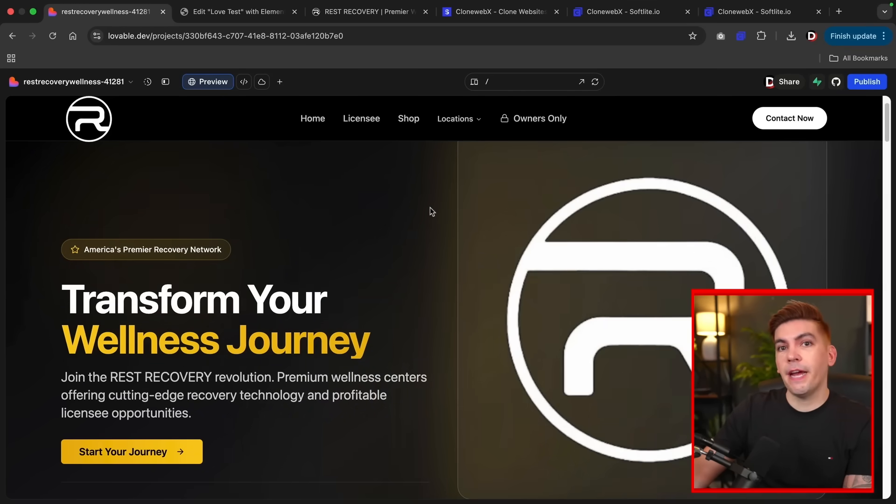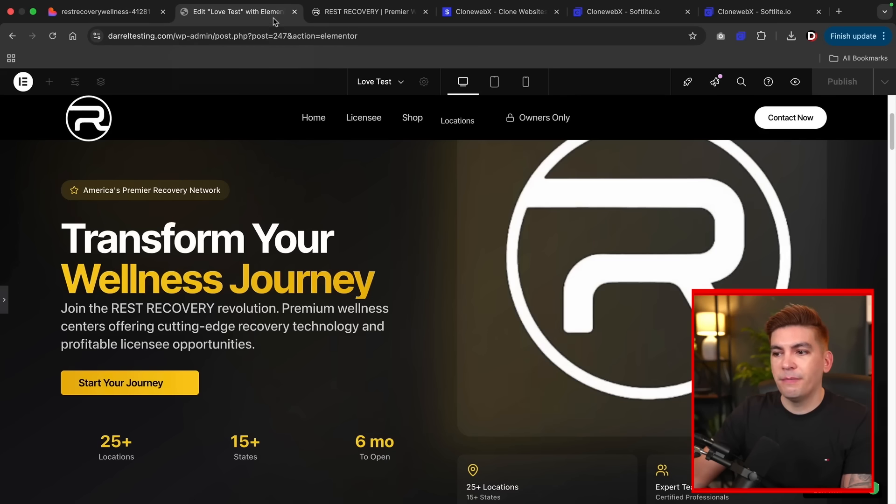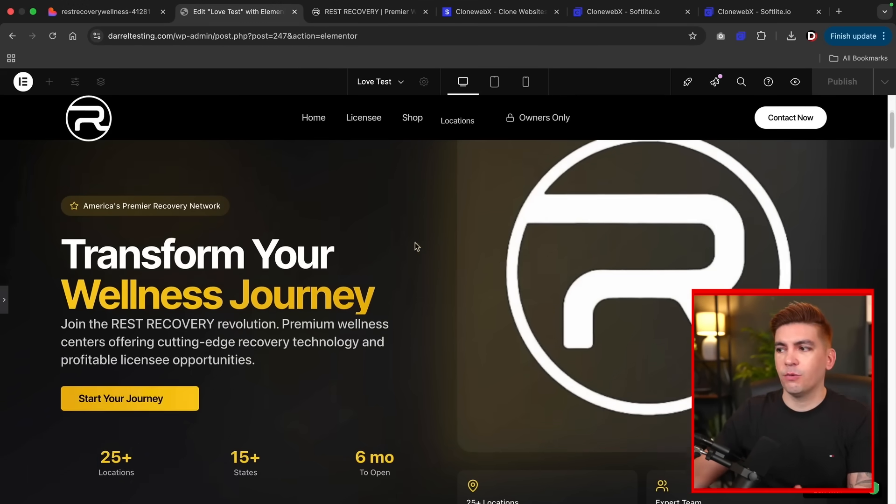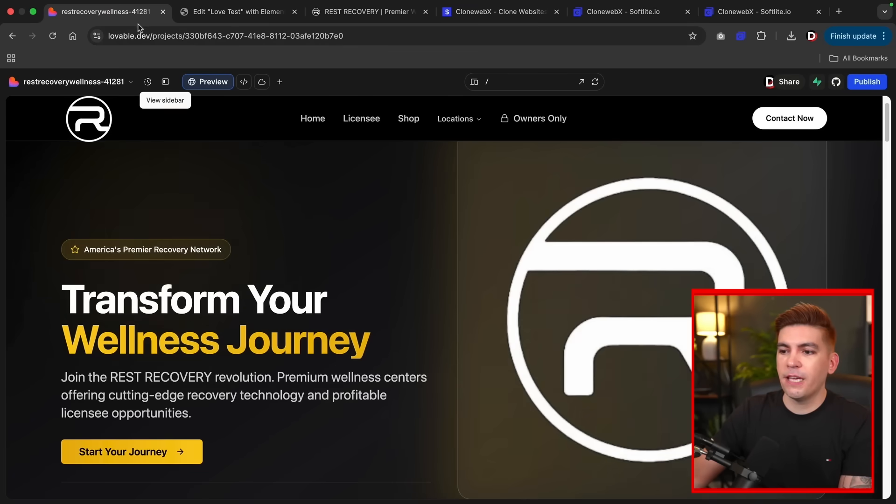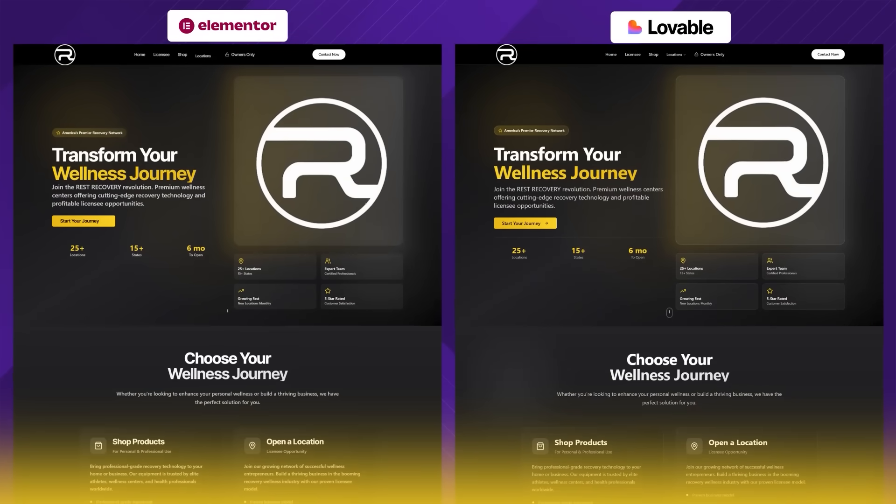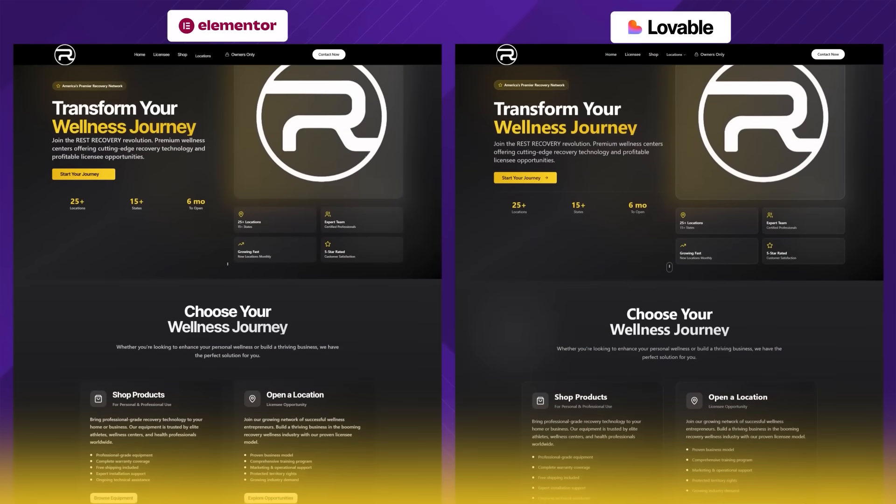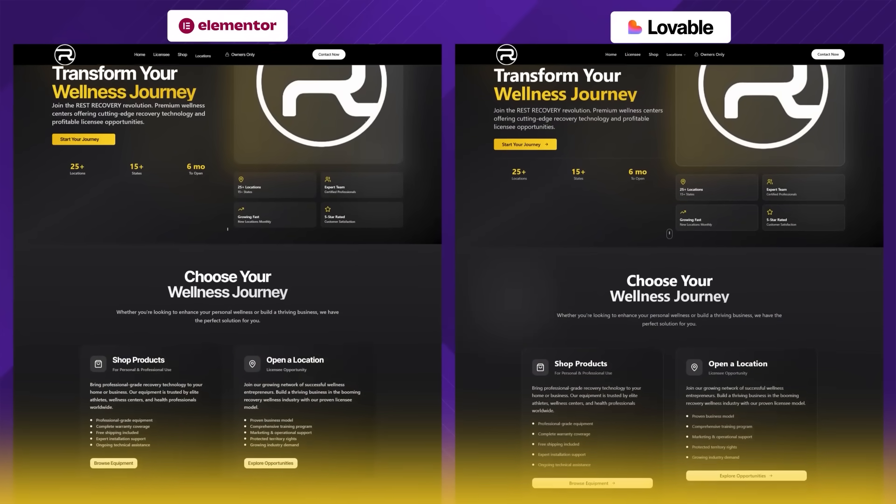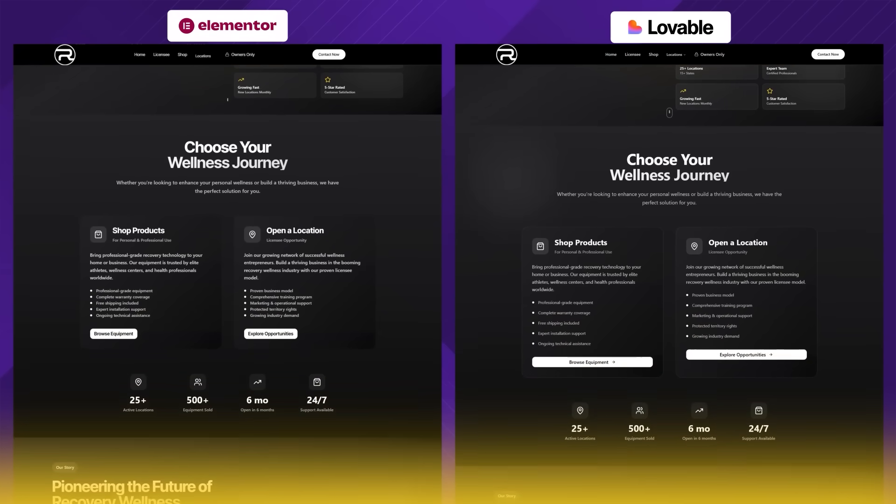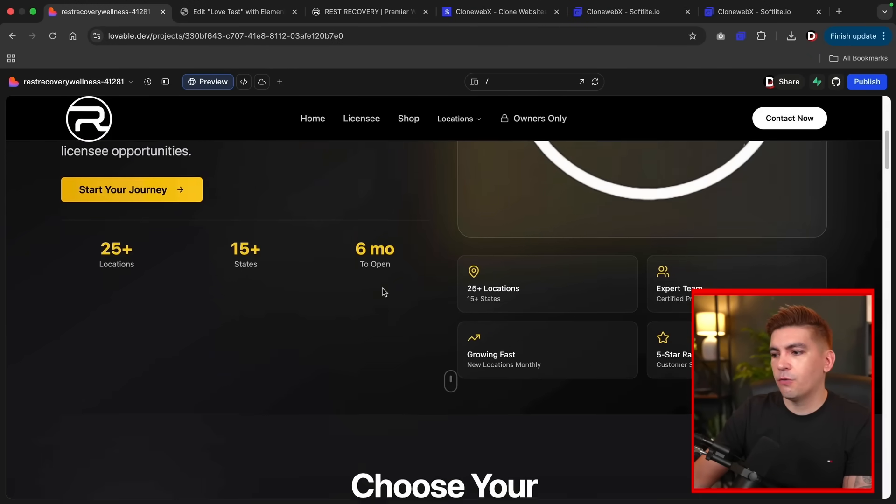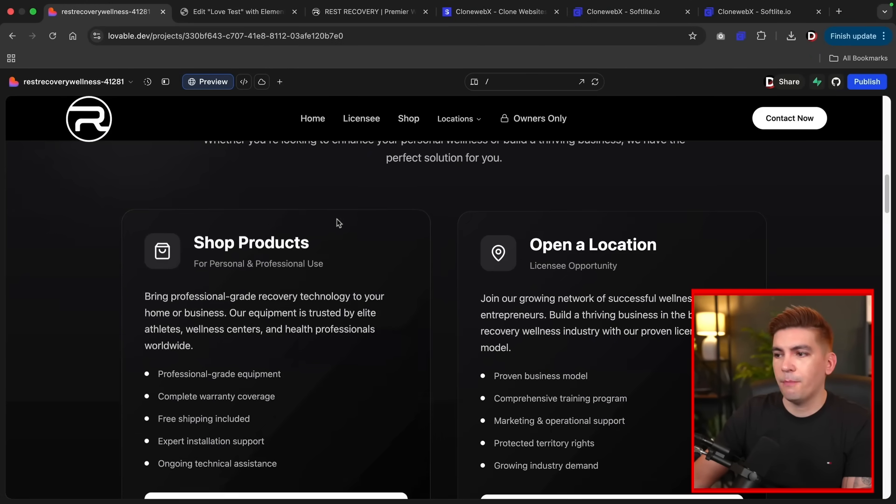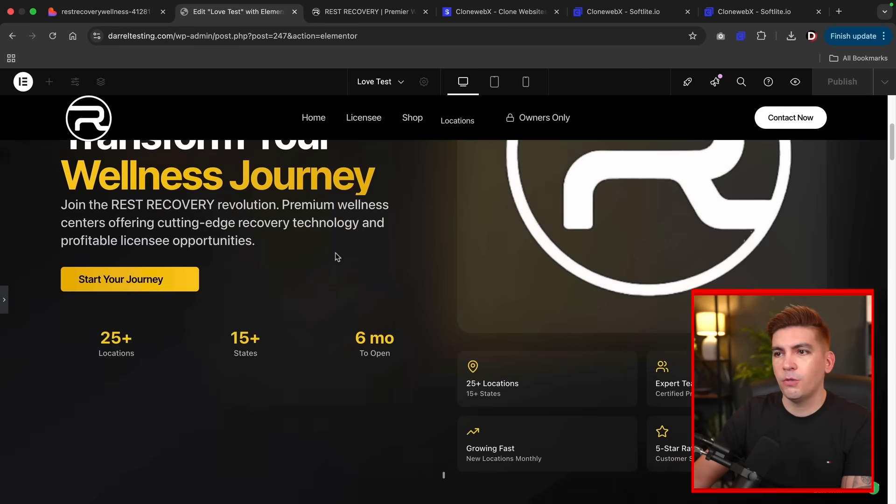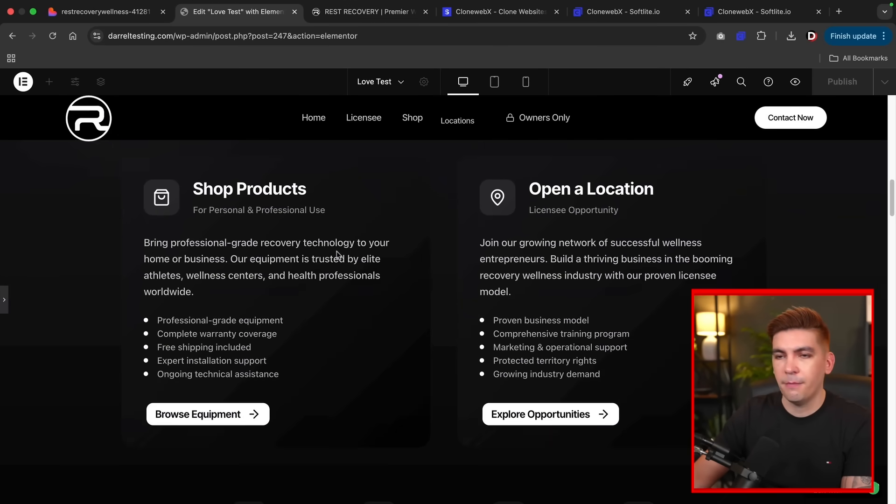This is my current AI project I'm working on with Lovable, and this is the clone website with Elementor. The great part about this tool is that it actually transforms the actual design and even copies the text word by word. So if you look at both of these, you're going to see they're virtually almost identical. Here is a side-by-side comparison of both websites just to give you an example, but typically this works pretty well. So going back to my AI website, if we scroll down you'll see we have this section where we have shop products, open location, and we go to our clone website and it's virtually the same thing.